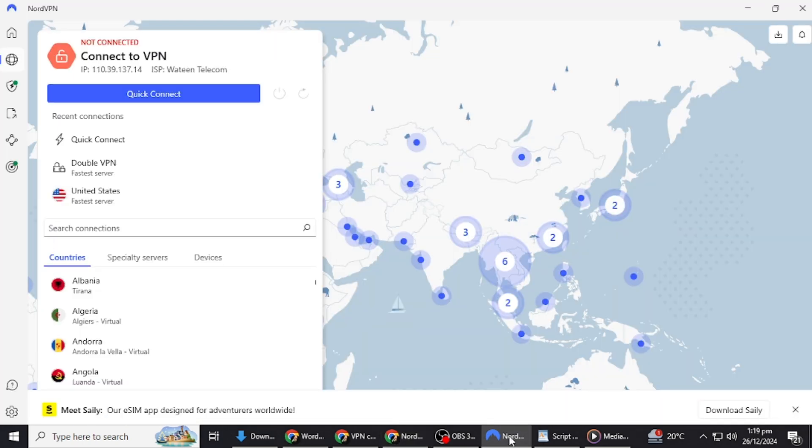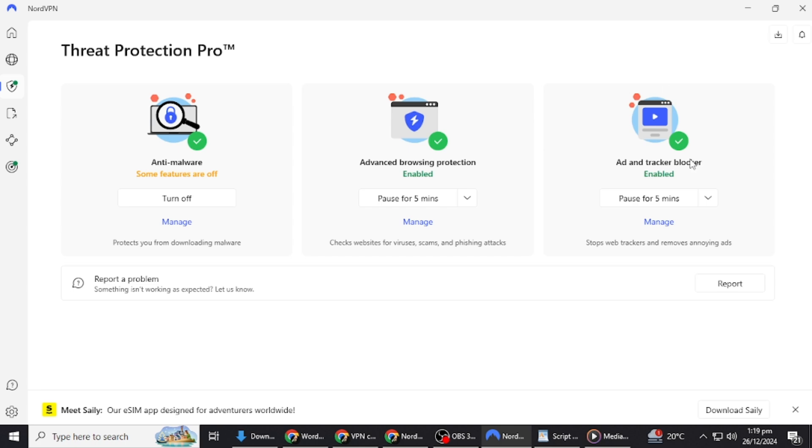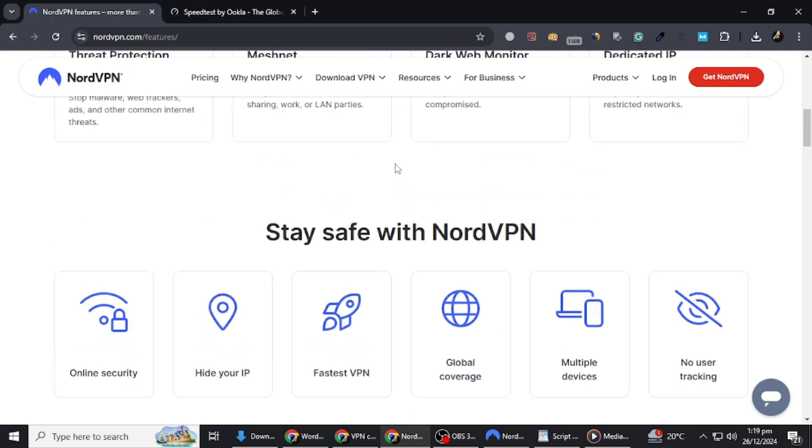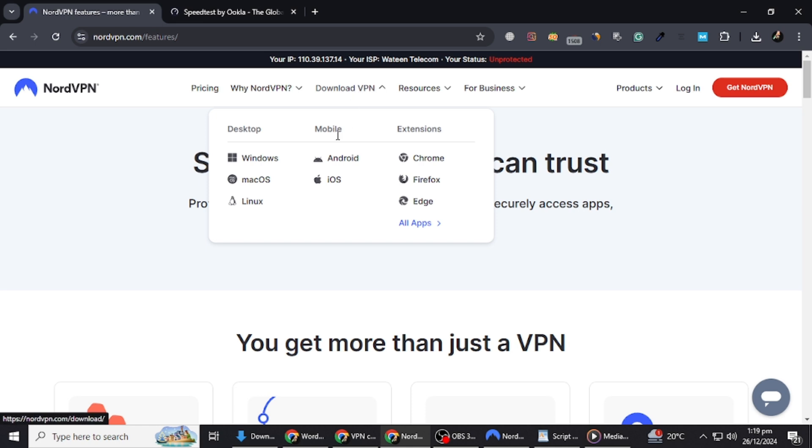Now, let me walk you through how to set up and use NordVPN. Start by downloading the NordVPN app from their official website or your device's app store. The app is available for Windows, MacOS, iOS, Android, and even Linux.